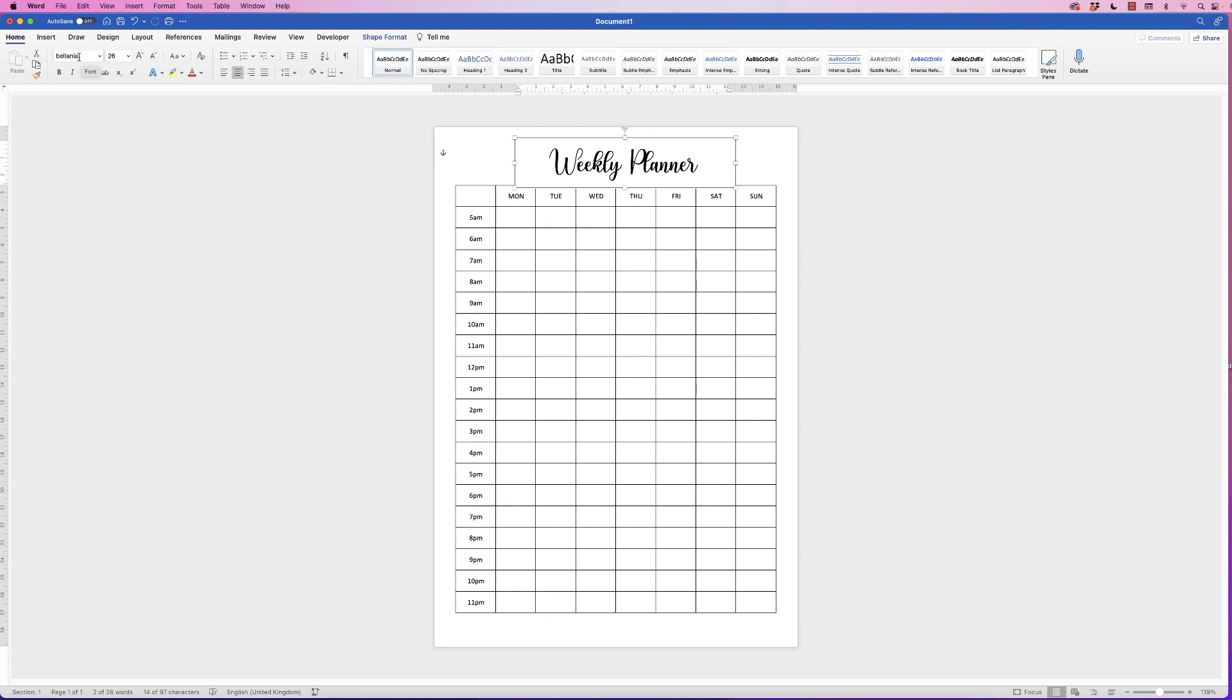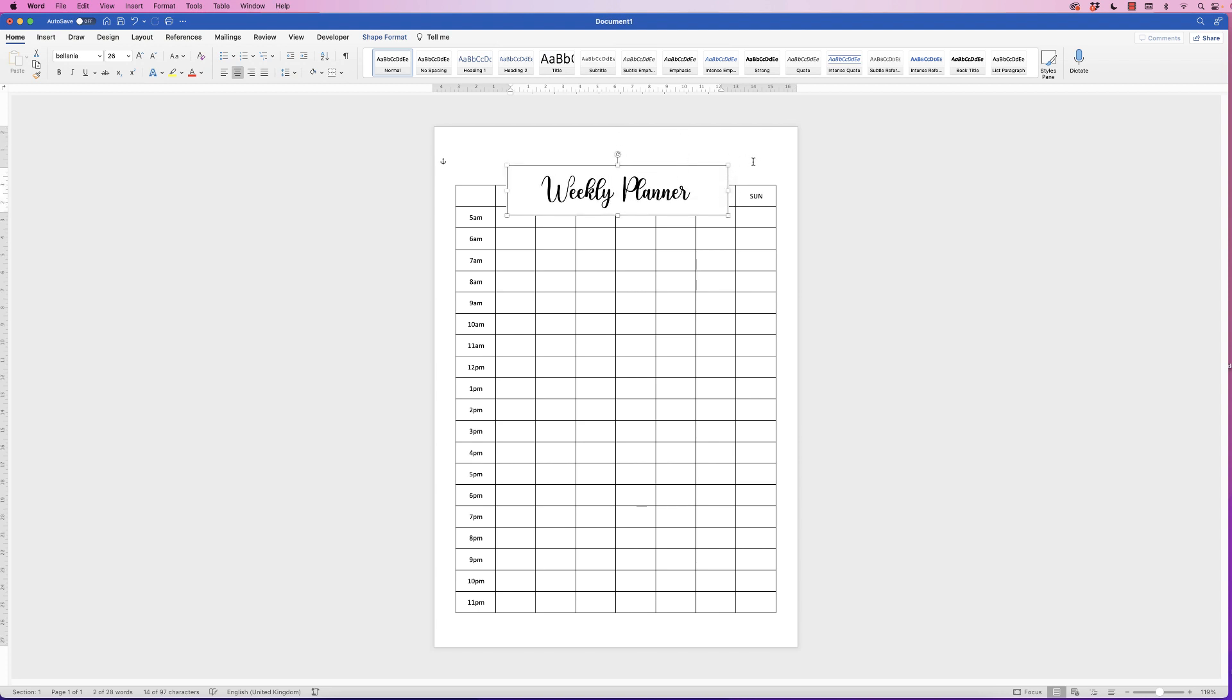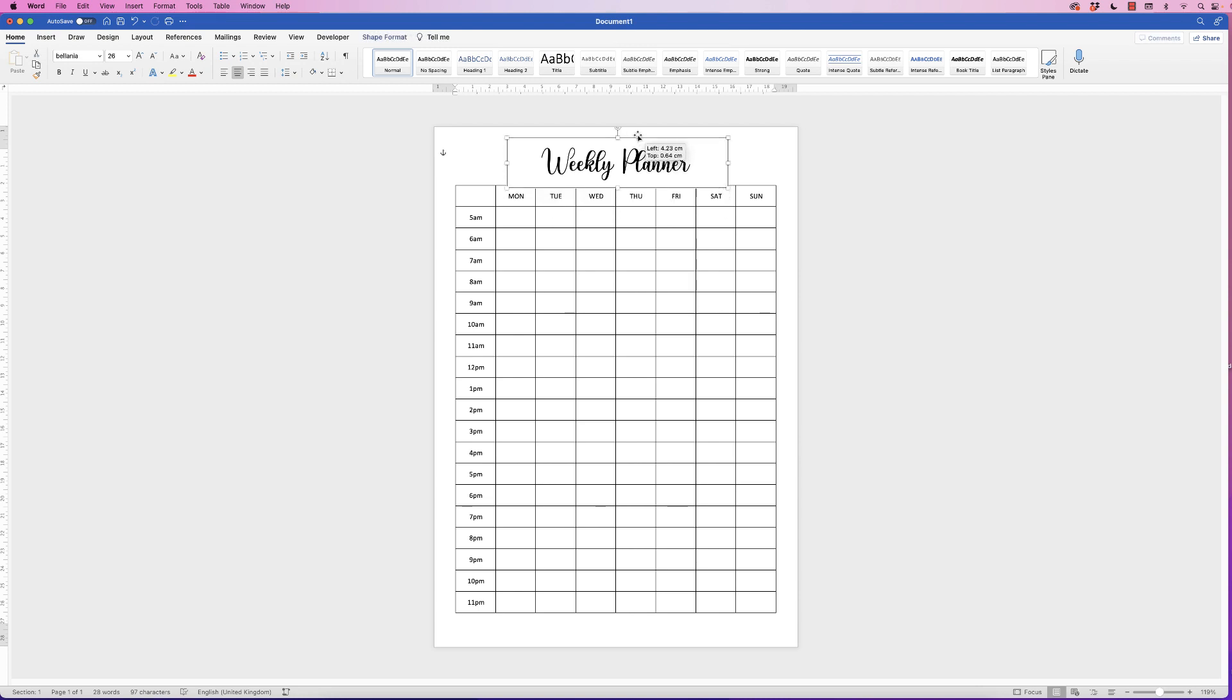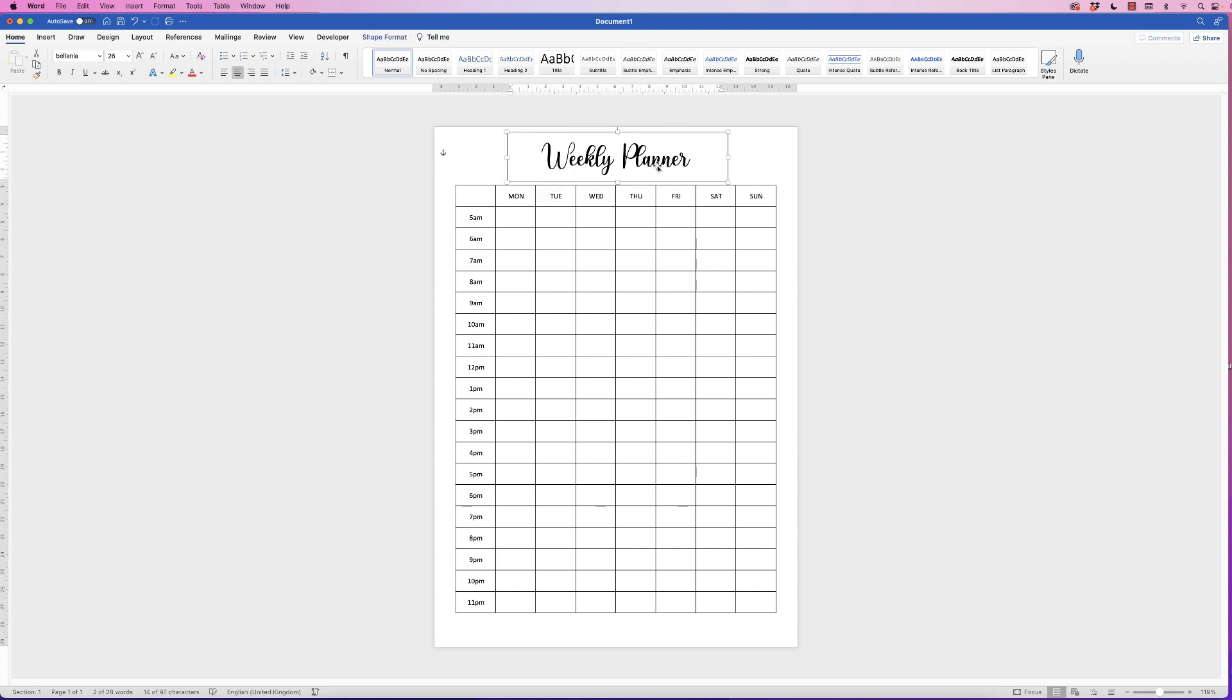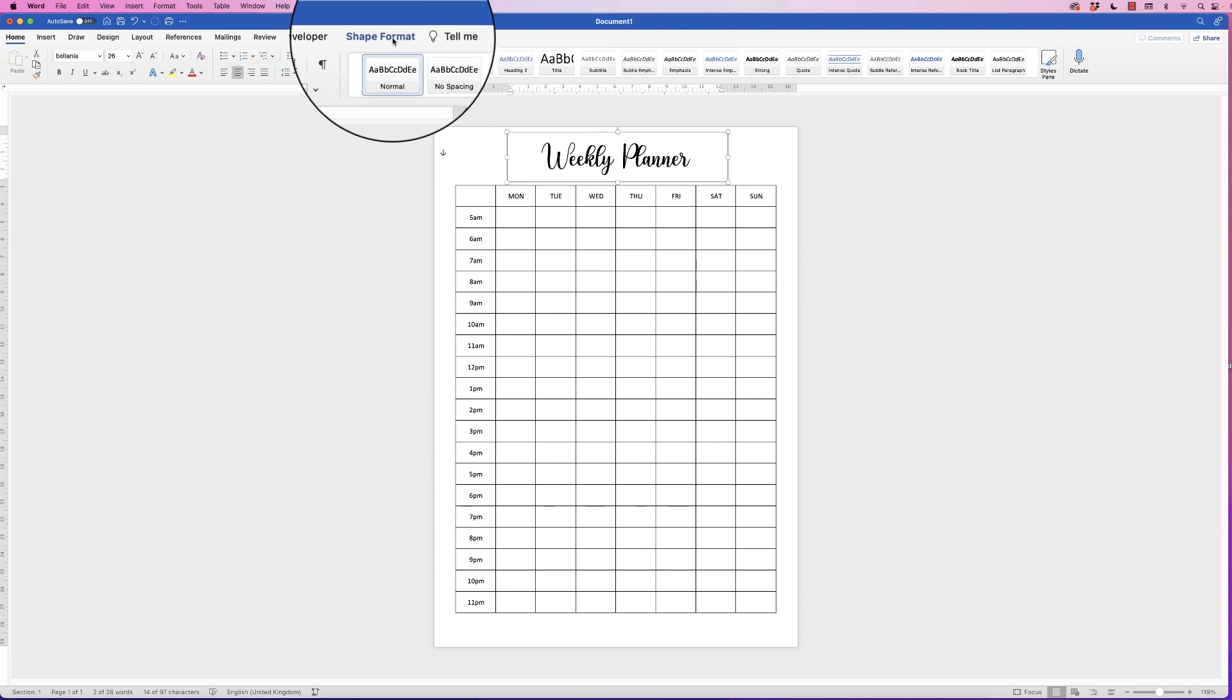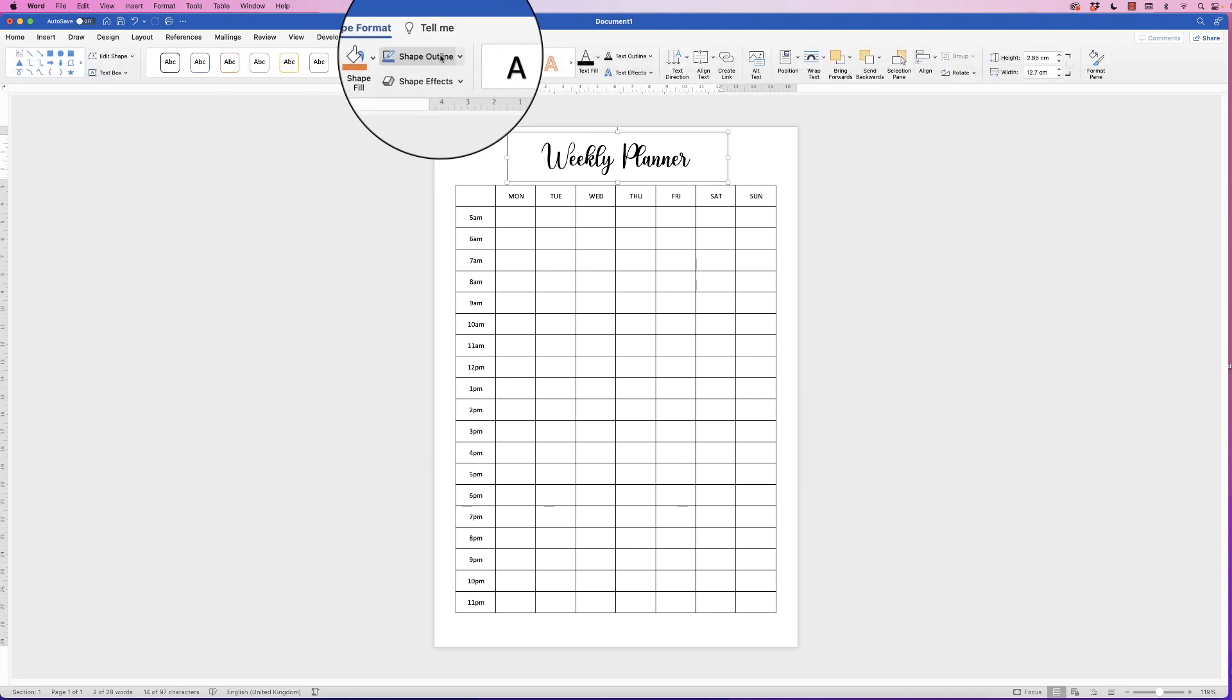Once you've customized your text, you'll see that this text box has got a black border and a white background. Now you can keep that if you want to; I don't, so I'm going to get rid of it. Select the text box, go to Shape Format.